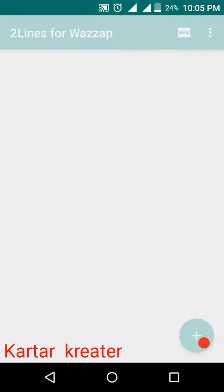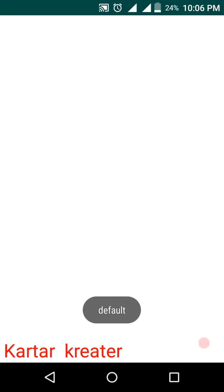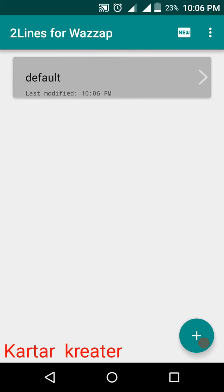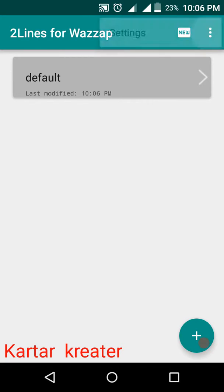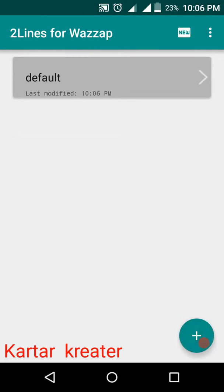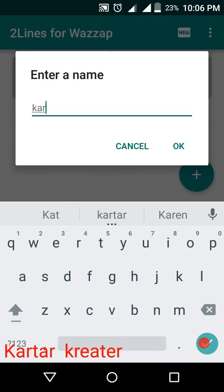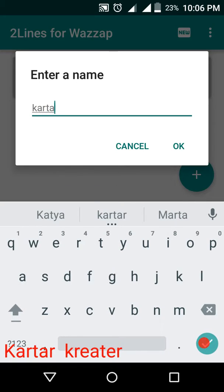Open. We have installed WhatsApp. When you use the WhatsApp, you can go back, you can click the plus. You can choose your WhatsApp.